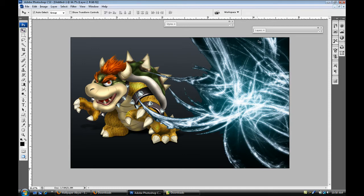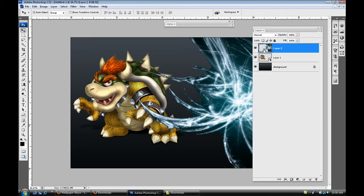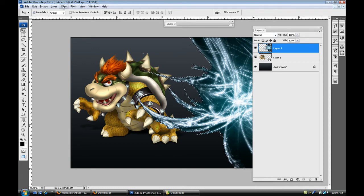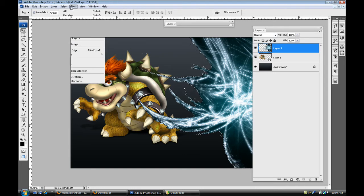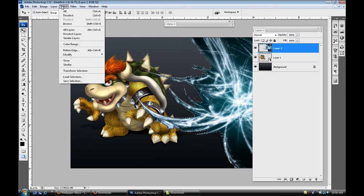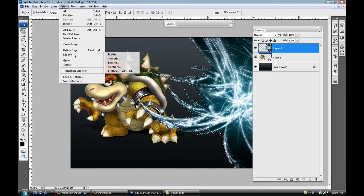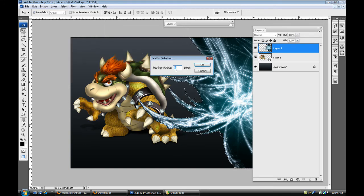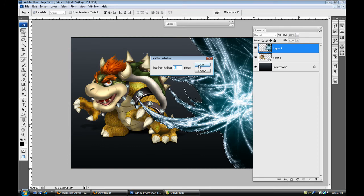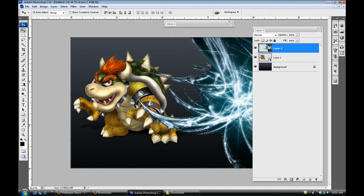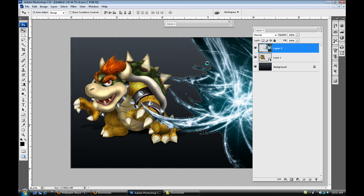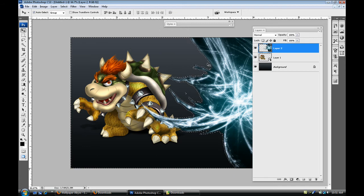So once I have that, what you can do is select the layers, control click on that layer. Once you've done that, select the select button, go to modify, go to feather and set the feather to about five, maybe ten if you want. And then control shift I to inverse that and then hit backspace. What that's gonna do is kind of feather out the edges so it looks a little smooth.